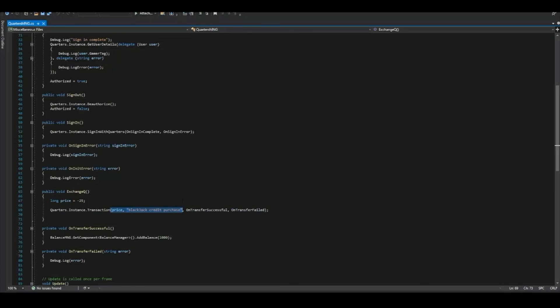There's a price, which I assigned myself, and a transaction message that will show up in the transaction feed for both your account and the player's account.